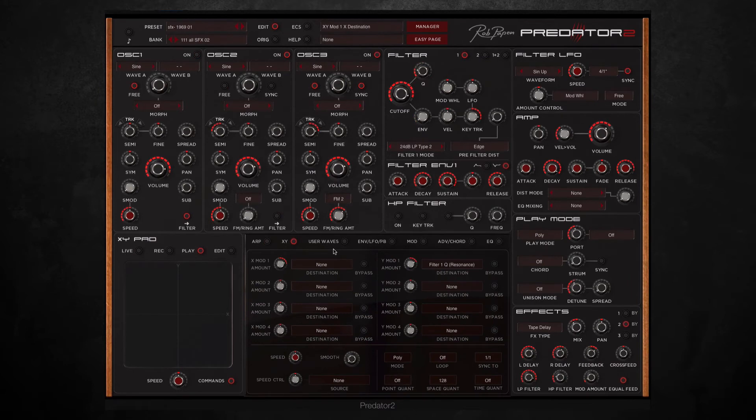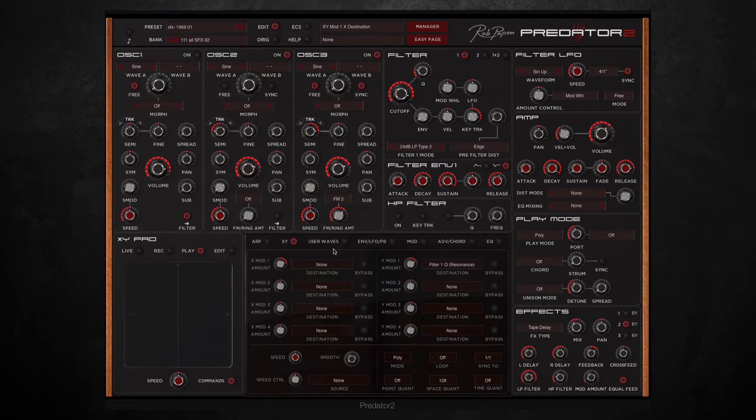Next thing I added to the track was quite a modular sounding sound effect. And for part of this I used the XY pad, another new feature to Predator.